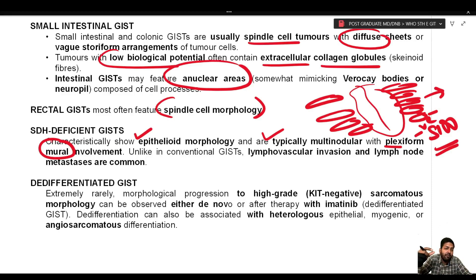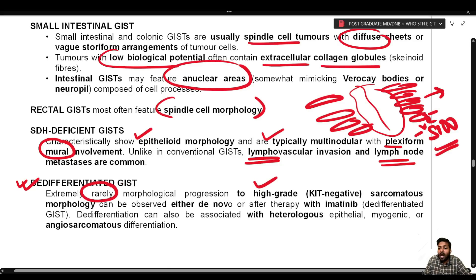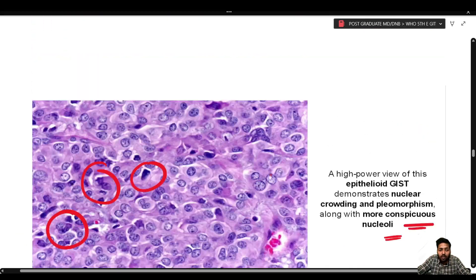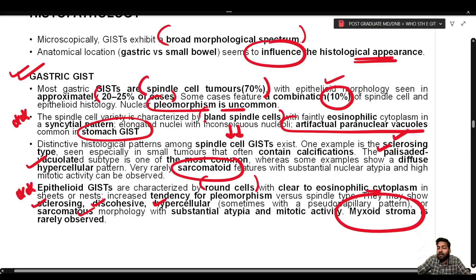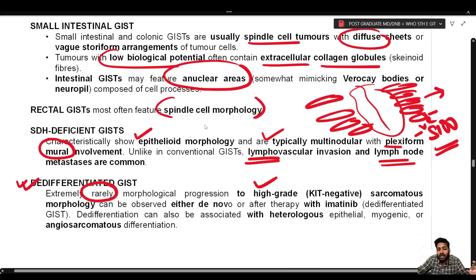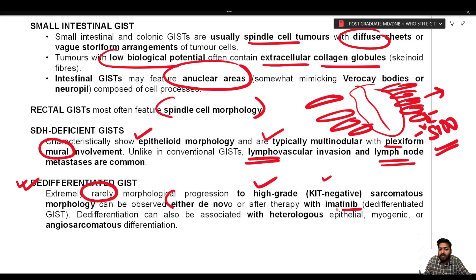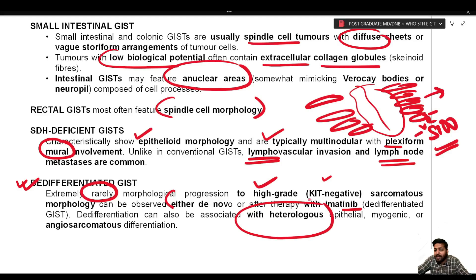Unlike conventional GISTs, lymphovascular invasion and lymph node metastasis are quite common in SDH-deficient GISTs. Rarely, morphological progression to high-grade sarcomatous morphology occurs — termed de-differentiated GIST. These are high-grade, KIT-negative tumors that can be observed de novo or after therapy with imatinib. De-differentiation may also be associated with heterologous epithelial, myogenic, or angiosarcomatous differentiation.